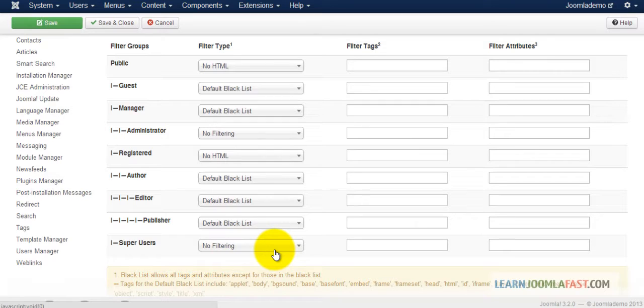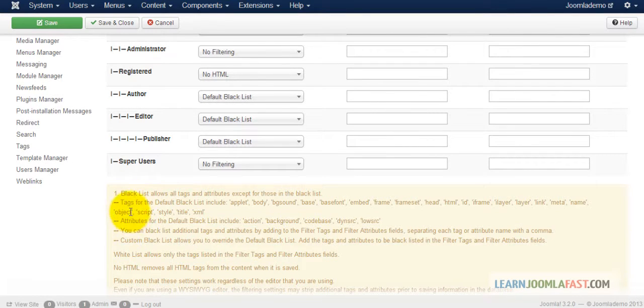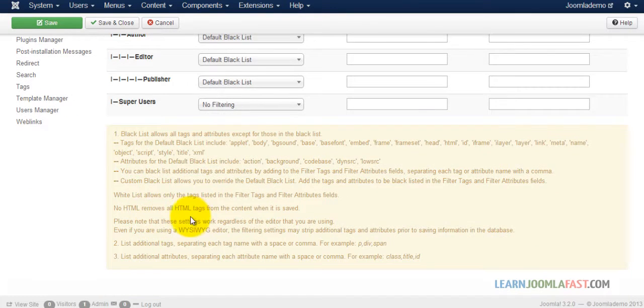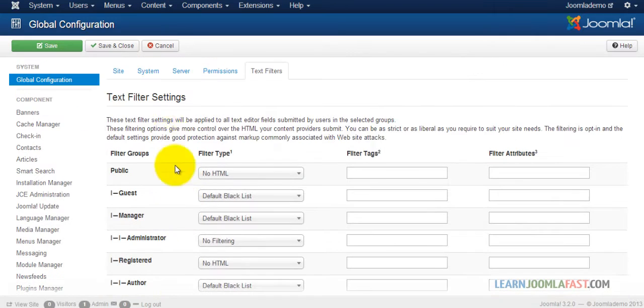By default, this is set to no filtering. That means you have full control to be able to post things. Certain tags are blocked based on user permission, but as super user you have full control. Just click Save and Close.